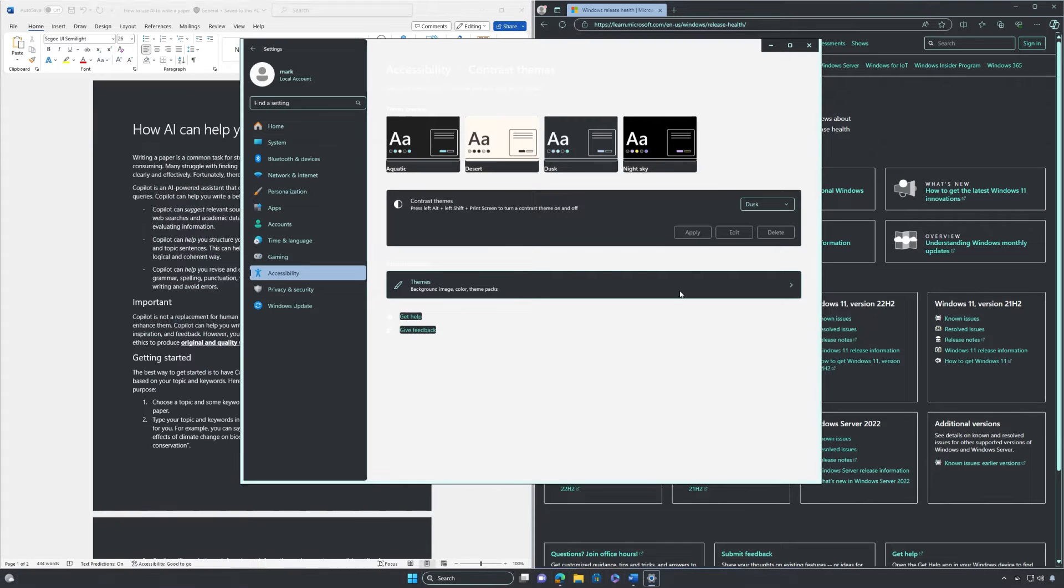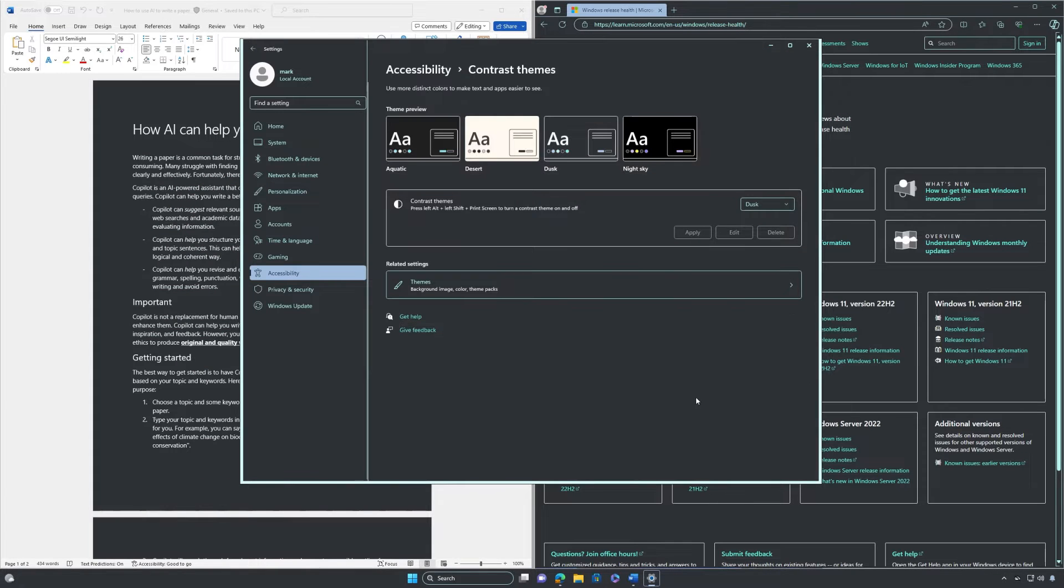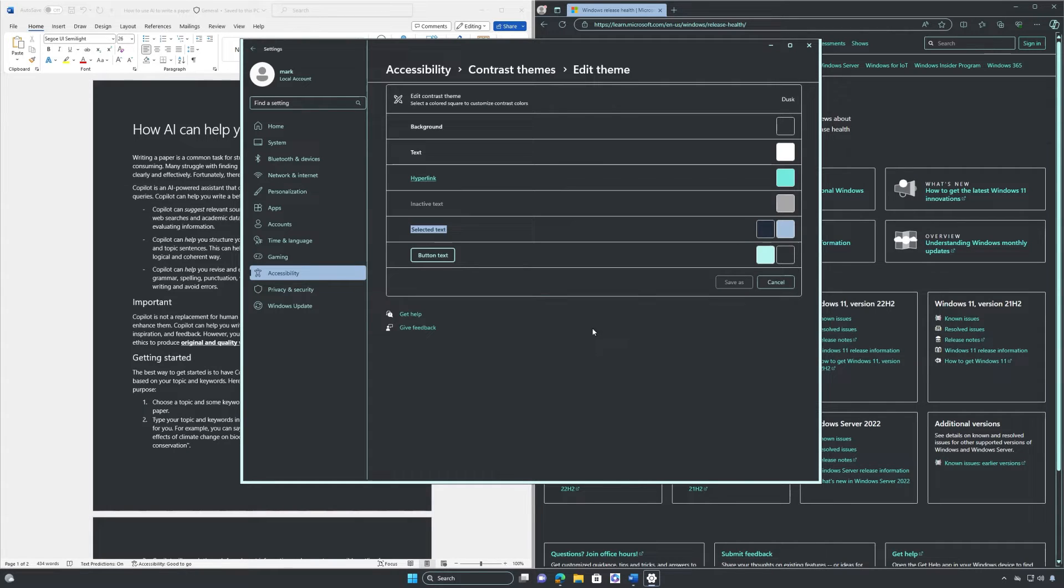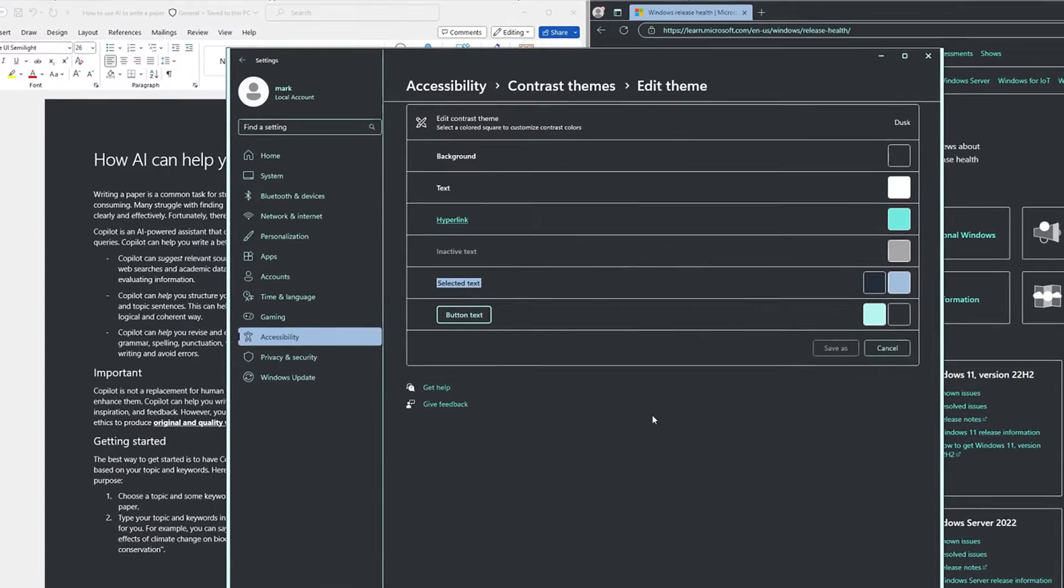If none of the default themes work perfectly for you, you can create your own contrast theme. To do this, first select a theme, then select the Edit button under the contrast themes drop-down menu. You'll see that there are screen elements you can modify the color of.